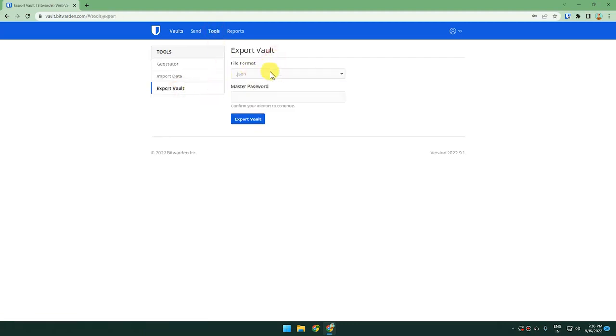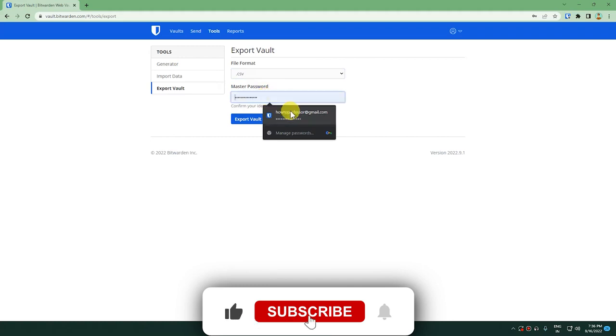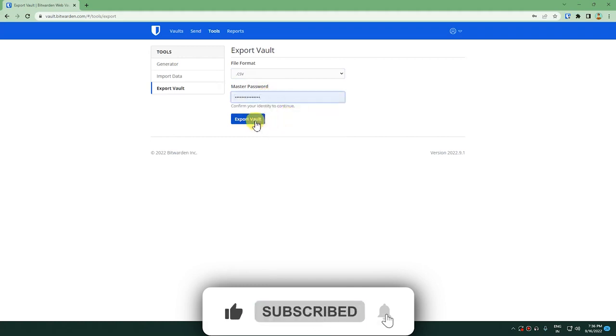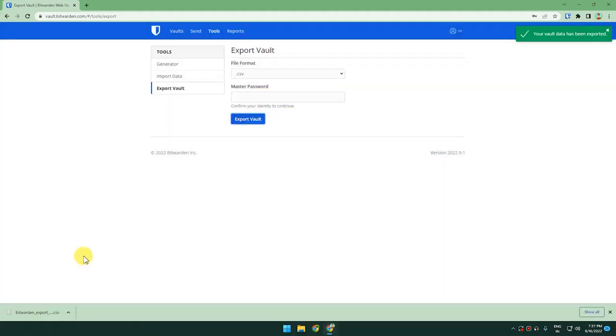Set the file format to CSV and enter your master password, then export the vault. After exporting, a download will appear below.